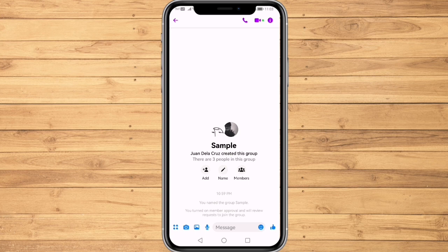This is an example group chat that I've made earlier. Let's say for example, I want another person in this group chat to be an admin.